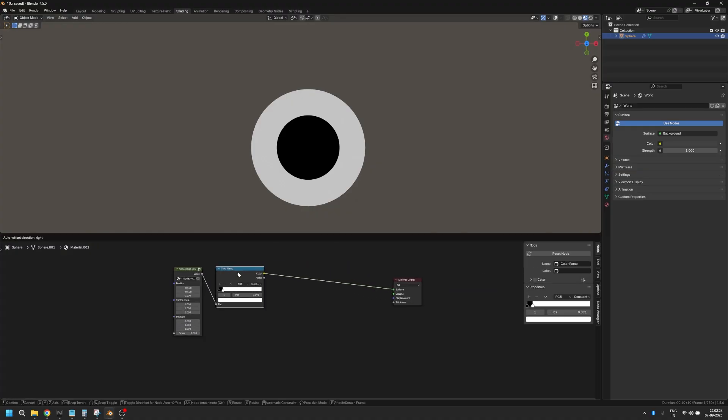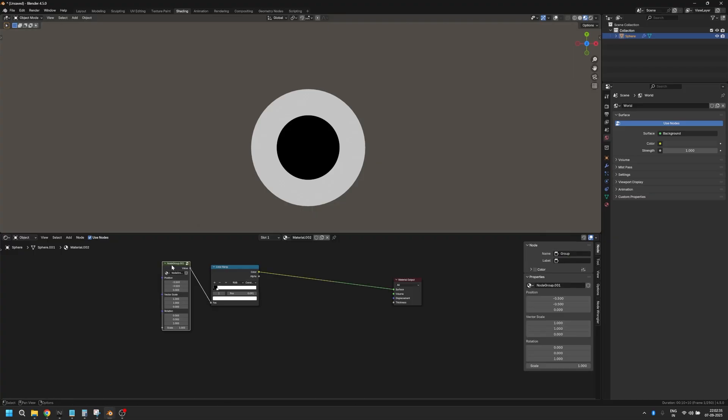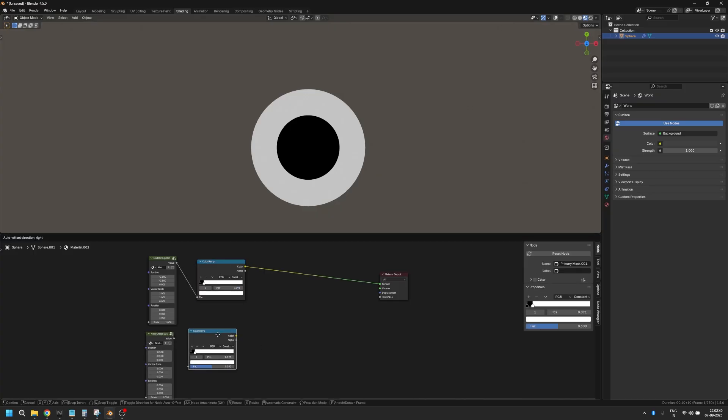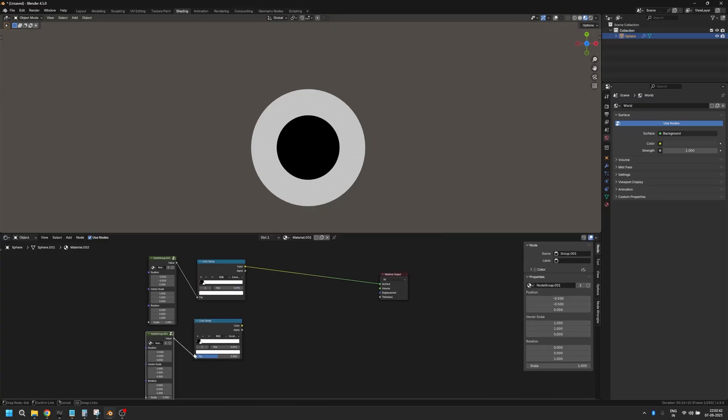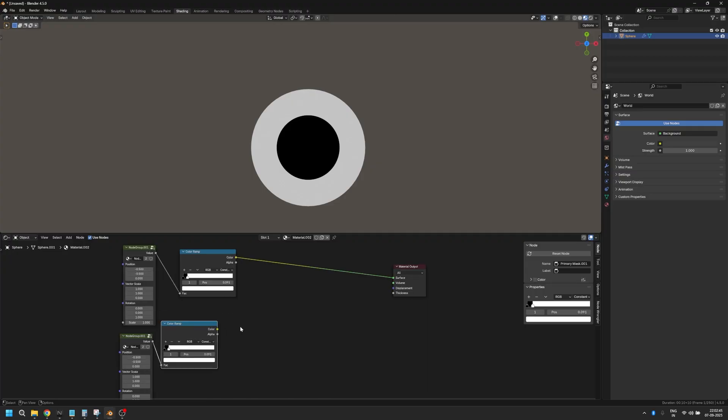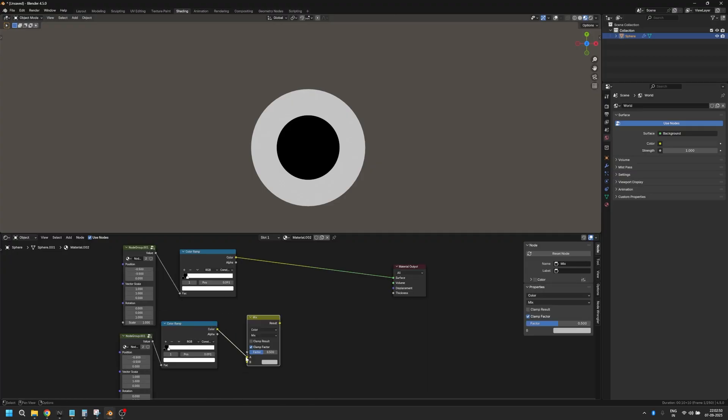We can just use this to define the bounds of our eye. Now let's create a gradient. I'm going to duplicate this and let's also duplicate the color ramp. Let's take it, plug this in here. And now I'm going to add a mix RGB node. Make sure that this is set into the factor of the mix RGB node.